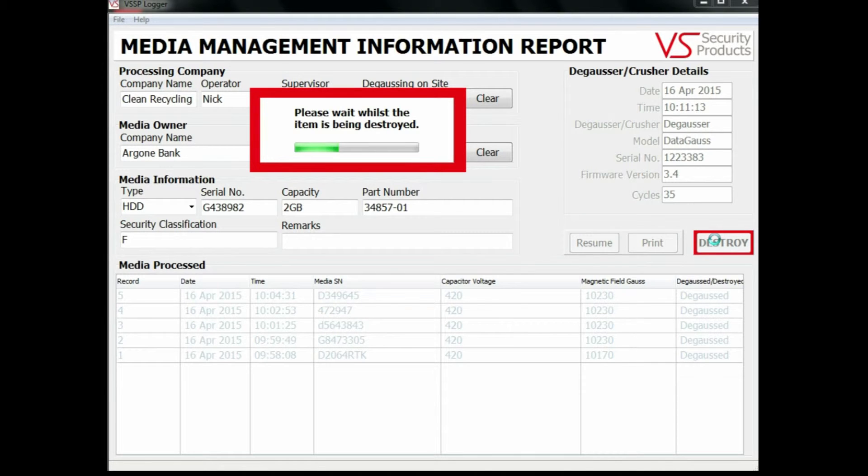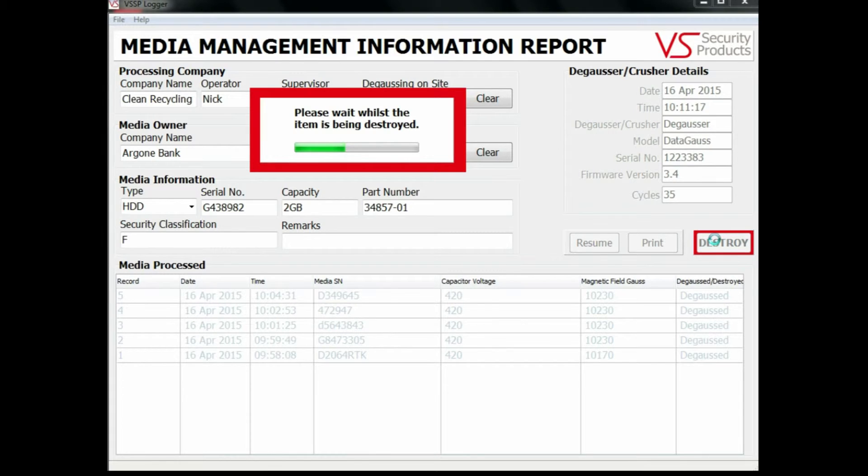At the end of the erasure cycle, the information about the latest item to be erased appears at the top of the media processed table.